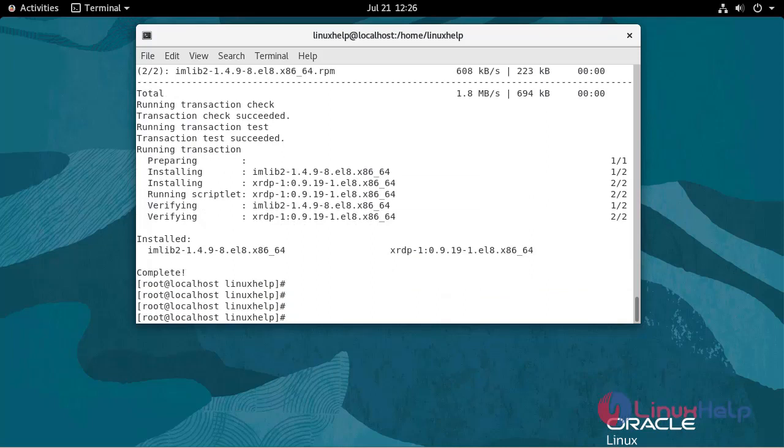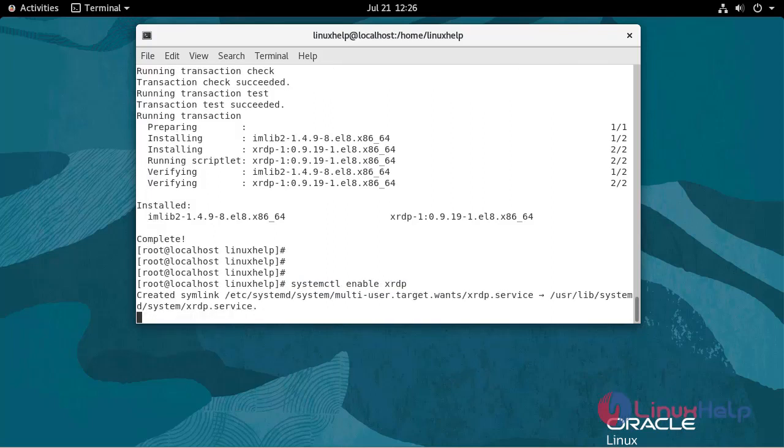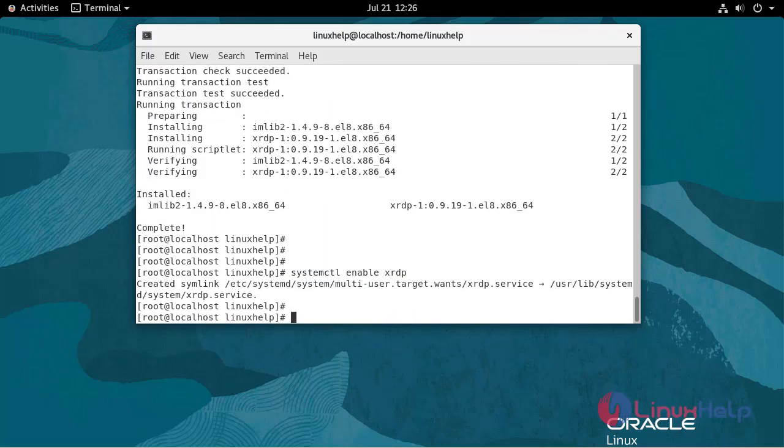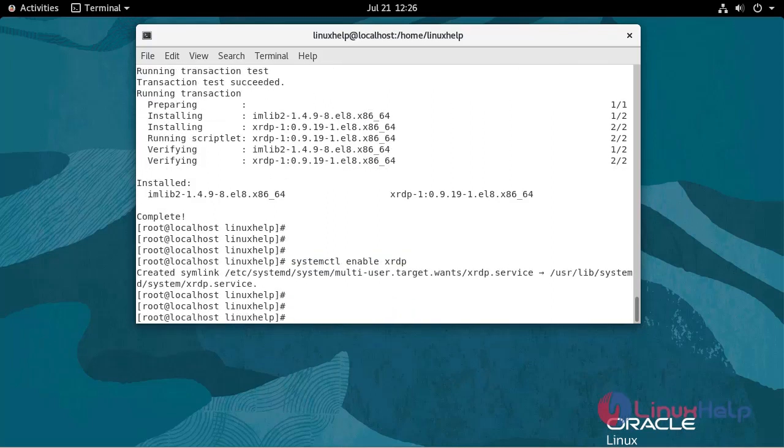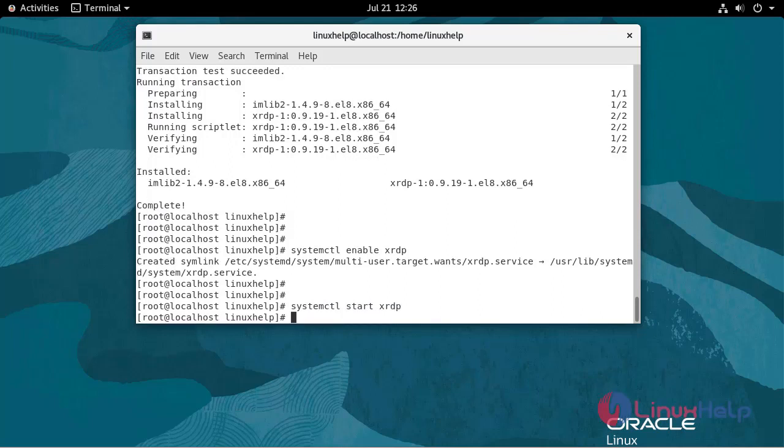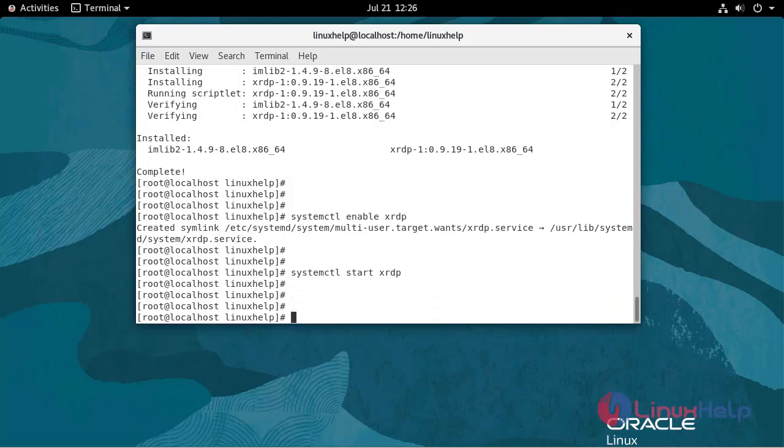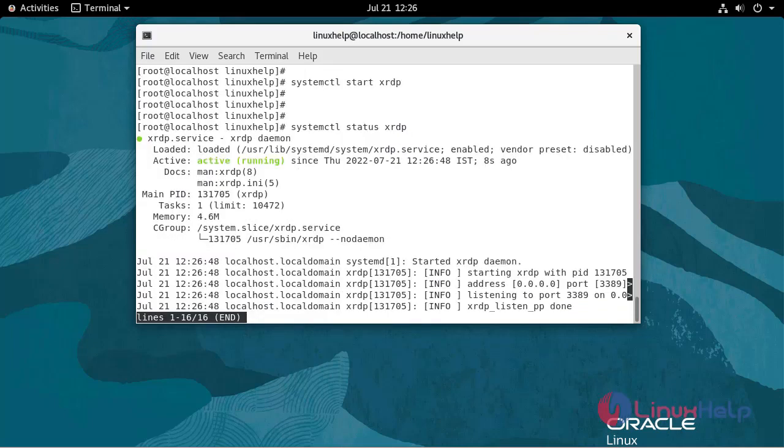Now I am going to enable the service. Use the following command. After enable, I am going to start the service to check the status. Use the following command. It's active and running.